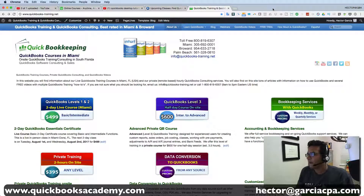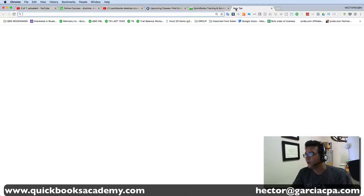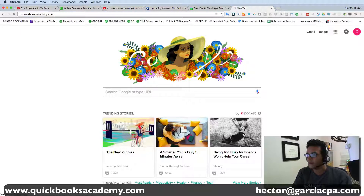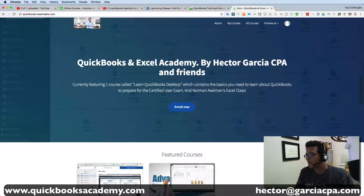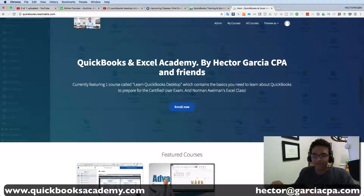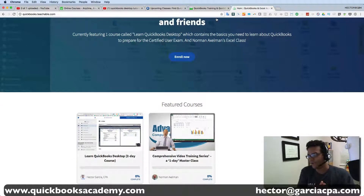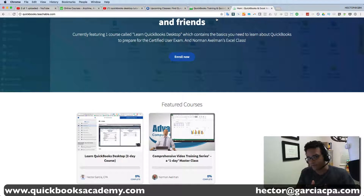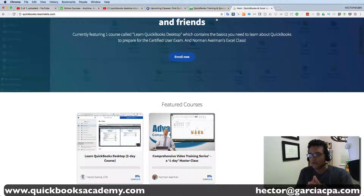I would love for you to check out my course at quickbooksacademy.com. It's similar to what I sell on Udemy but hosted on my own portal using the Teachable platform. Right now I have a QuickBooks Desktop course and an Excel course taught by my friend Norman. As of summer 2017, the QuickBooks Desktop two-day course is $47 and the Excel Masterclass is $147, with free sample videos available.